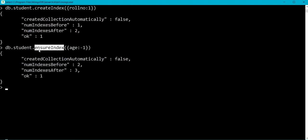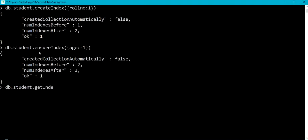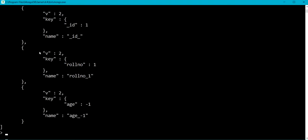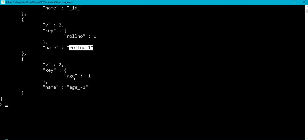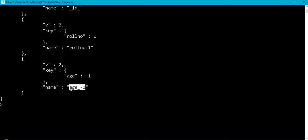Note that createIndex and ensureIndex are identical methods, but ensureIndex is now deprecated from version 3.0. To see the index information of a collection we use db.student.getIndexes. You can see the index created on roll number field — the index name is roll_number_1 — and also a single key index on age field with the name age_-1.